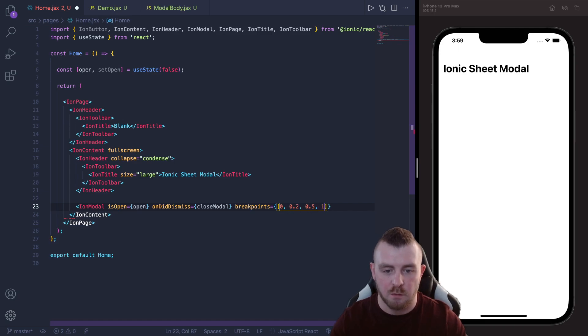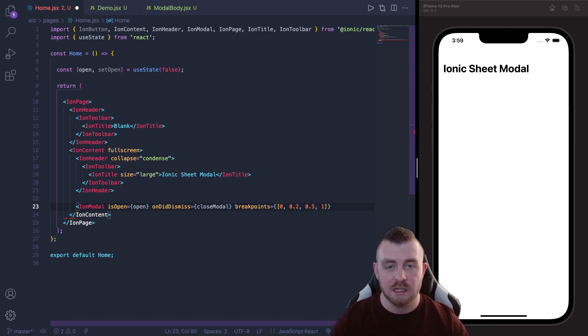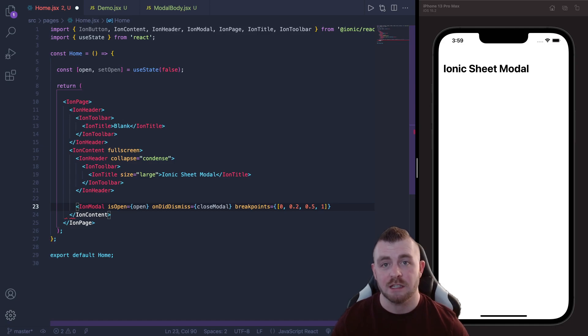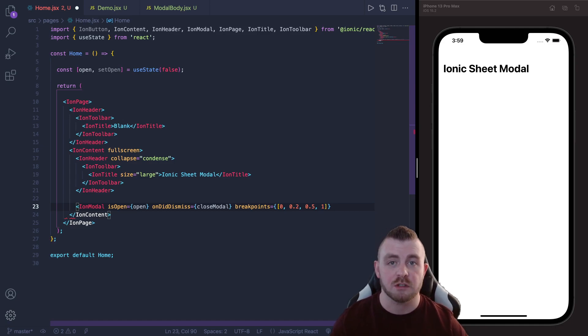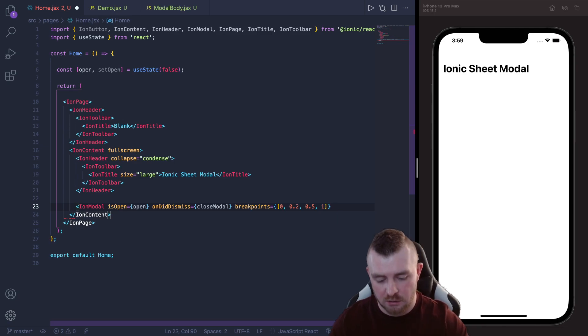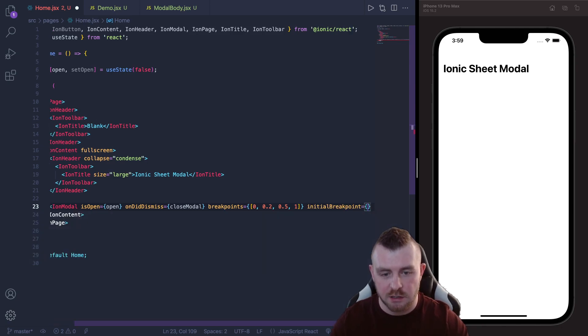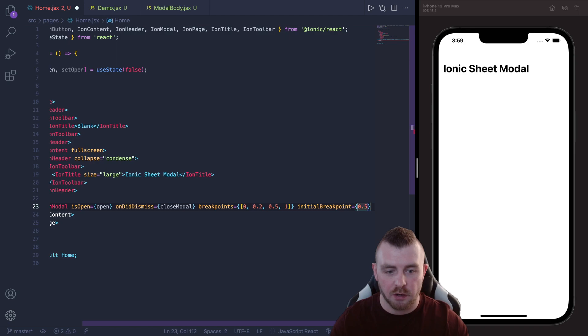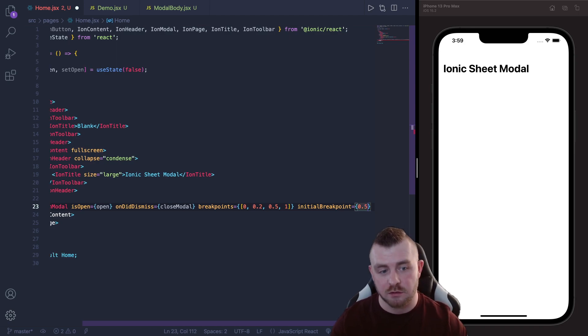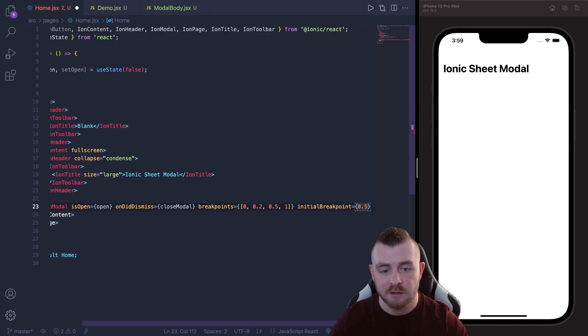The next one is the initial breakpoint and this is where you want the bottom sheet modal to appear once it is first opened. So we can say initialBreakpoint and again this is just a value, we're going to set this to 0.5 so it's going to appear halfway up the screen.